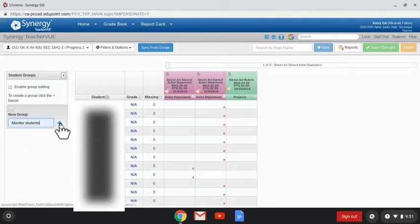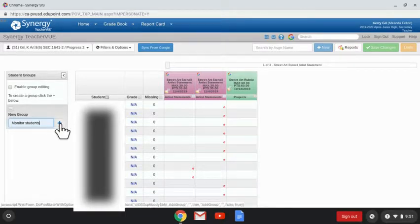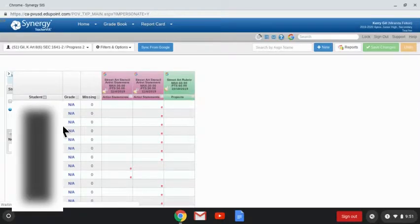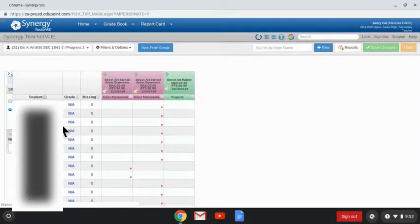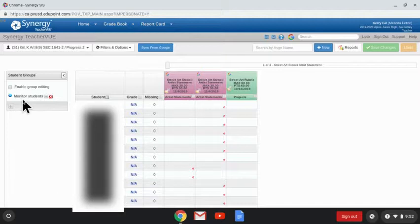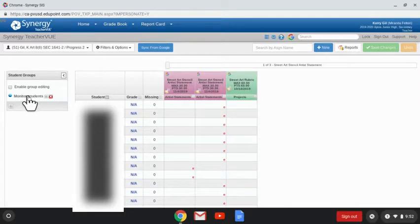I then need to click the plus sign next to the title I just created. You will then see here this is my overarching group. I can't add students into this group.